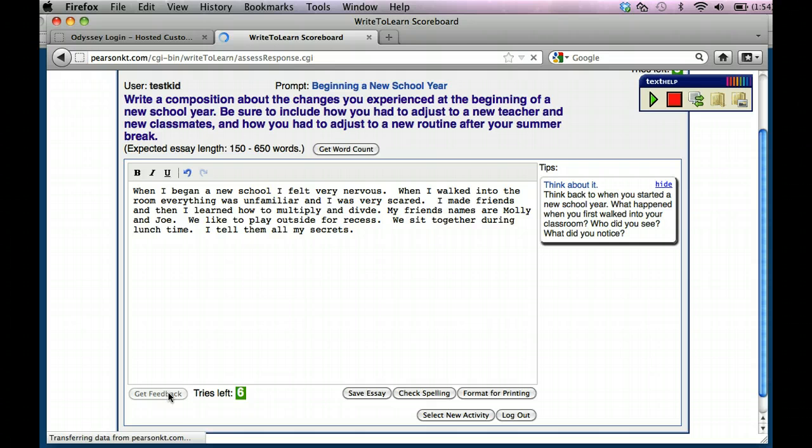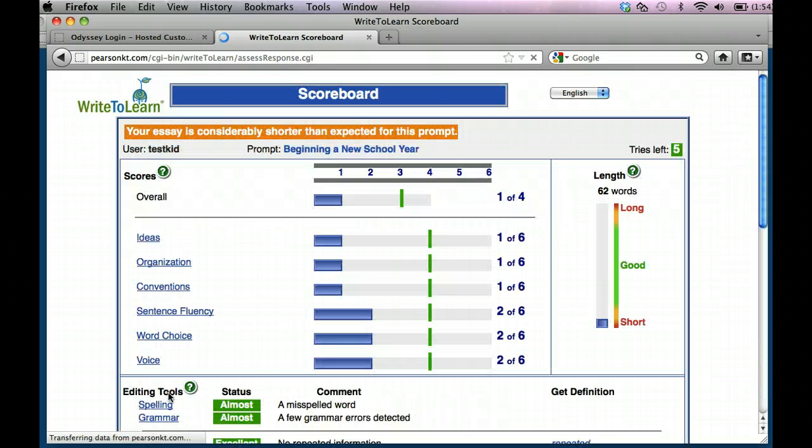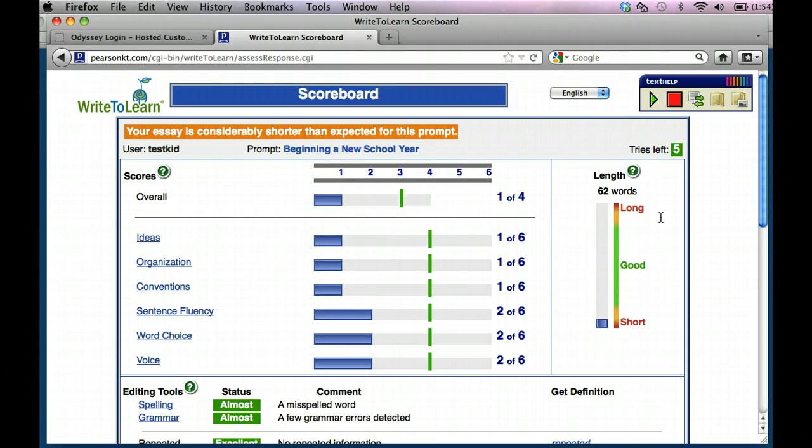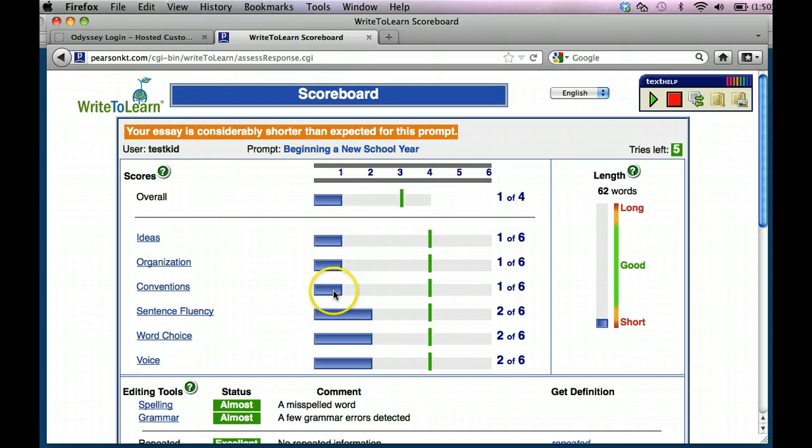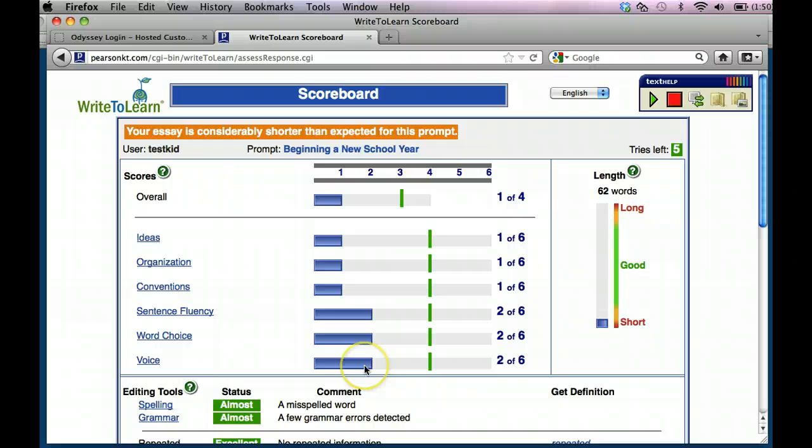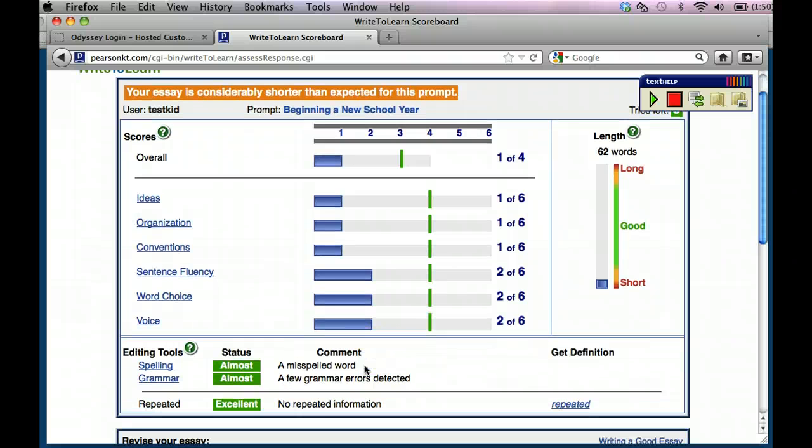It's going to literally give you instant feedback. It's telling me right now I only have a score of a one. I need at least a score of a three to do better. So right now it's saying my ideas are a one, my organization is a one, my conventions, which means my punctuation, is inappropriate. My sentence fluency is getting better, it's out of two. My word choice, I'm not using the same words over and over, so I'm doing good. And my voice is good, which means not the way I'm speaking, but it means that I'm using my own opinions here.